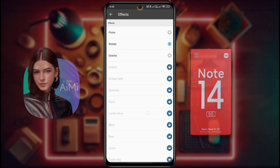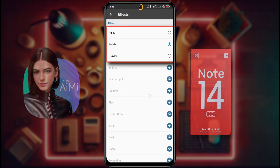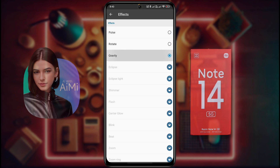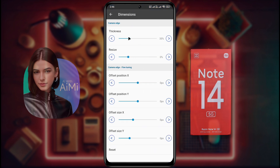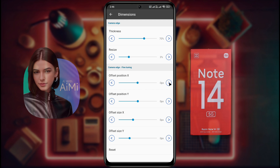Then go back to Effect. Here you will see many light effects, but only 3 notification effects can be used for free. Use those and set your favorite light effect. Now go back and click on Dimension. Here you can increase the thickness and shape of the ring light. Increase the values as per your preference. If the ring light is not in the right place on the camera, you can change the X and Y values to place it in the right position.